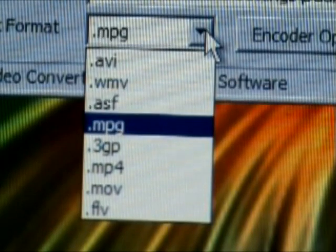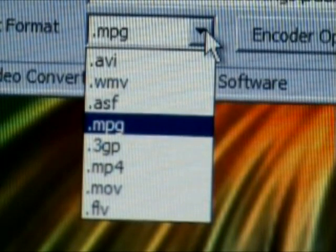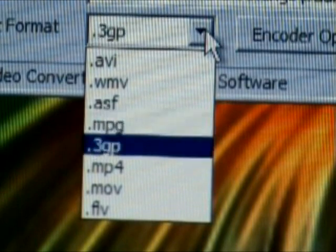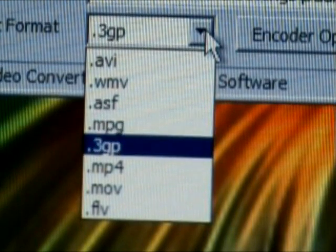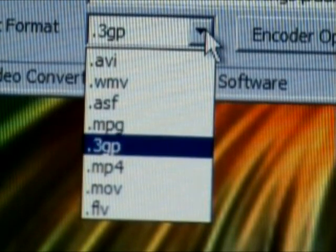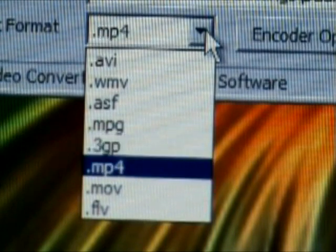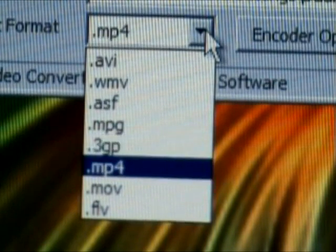MPG for burning to DVD and Blu-ray and all that stuff. 3GP for a little bit cheaper phones.